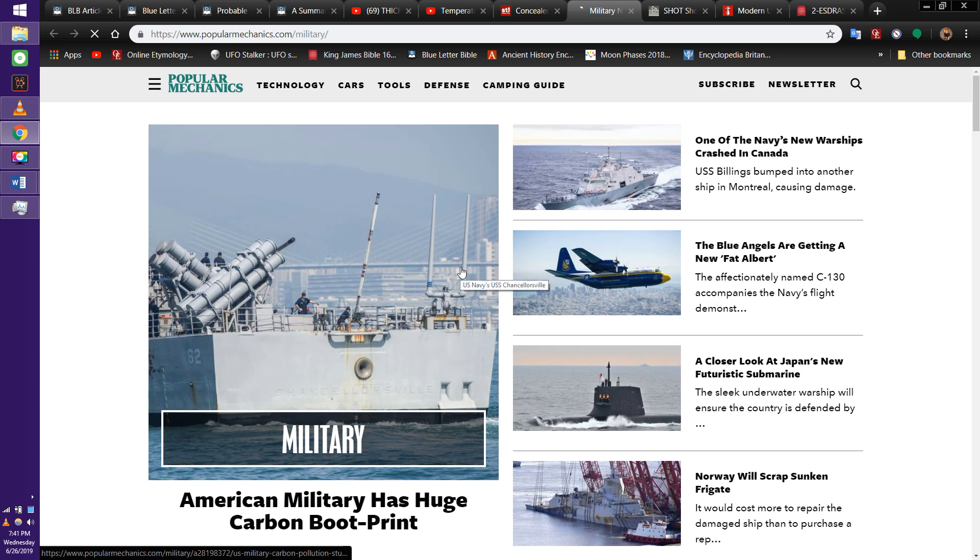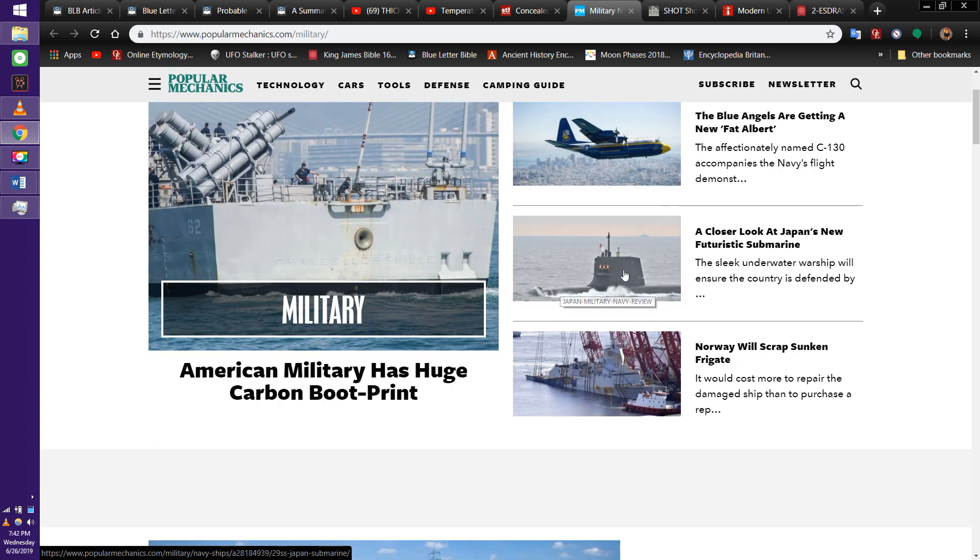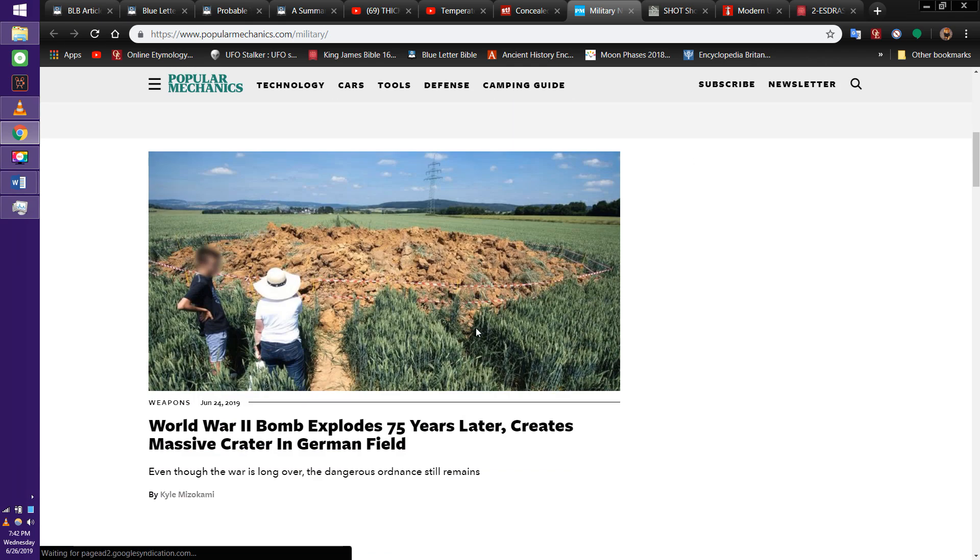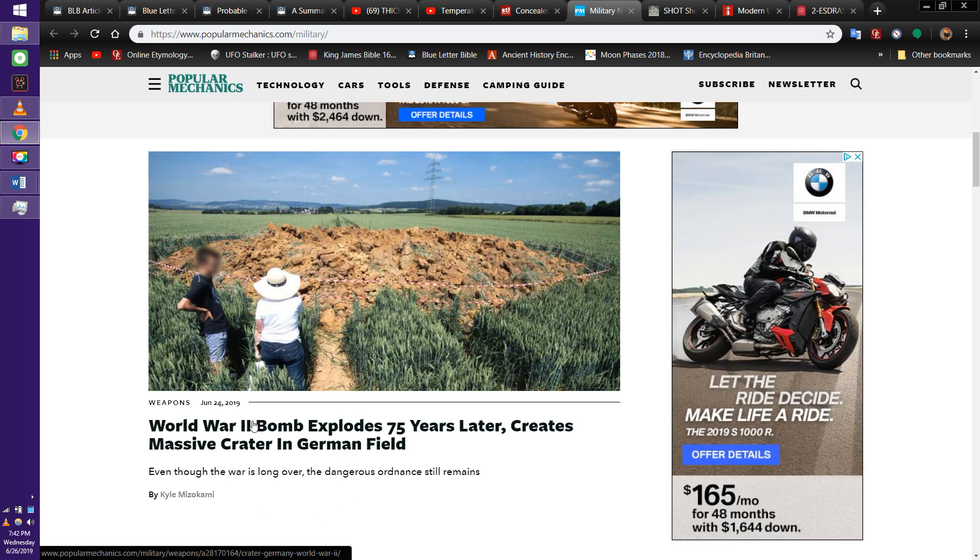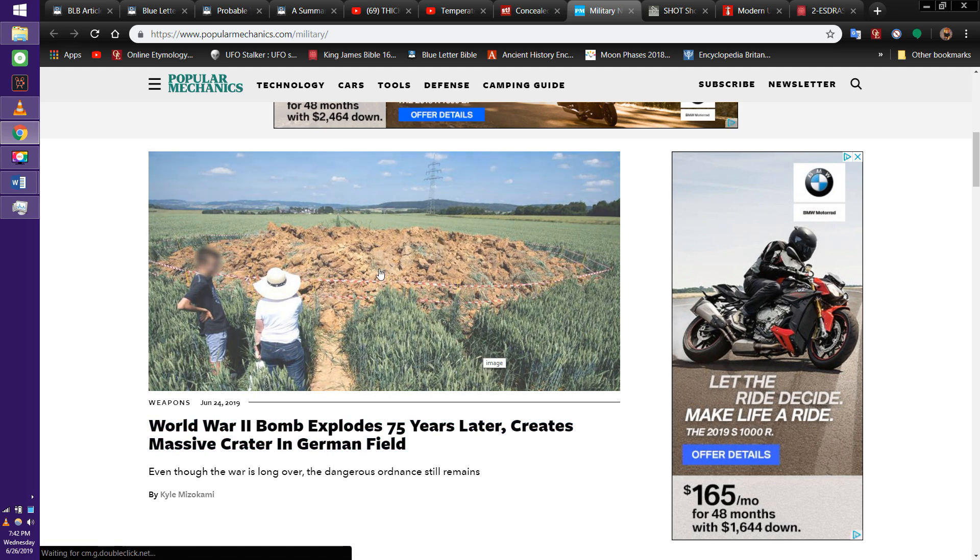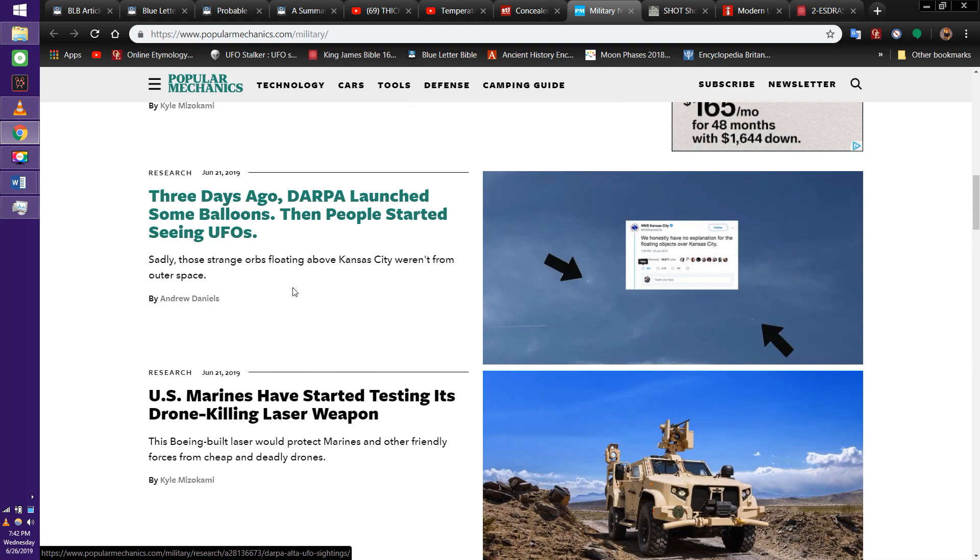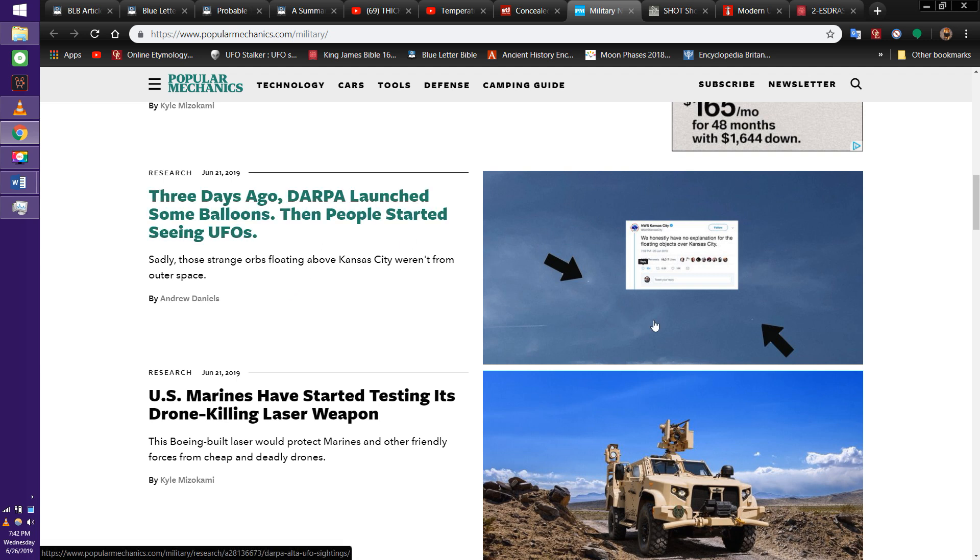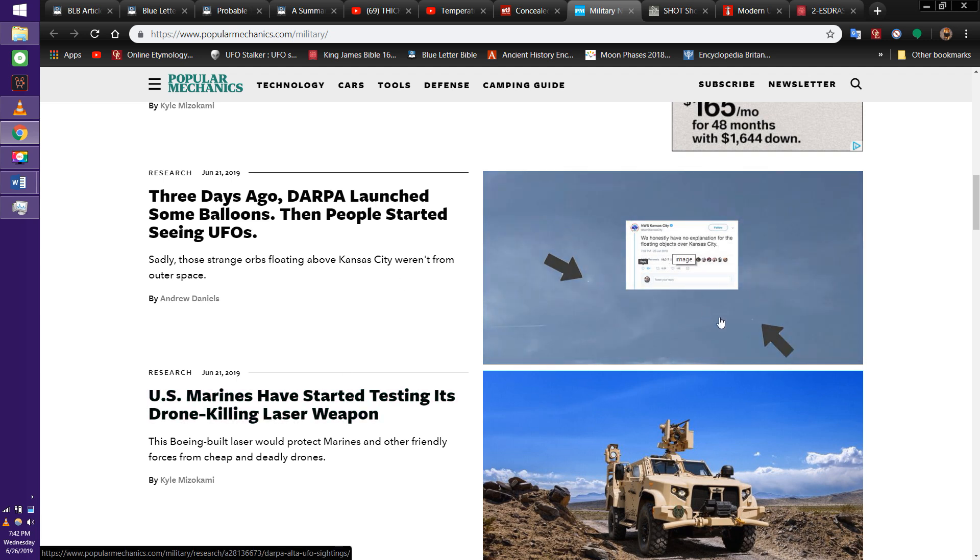Iran just shot down a drone. Look, they got warships, planes, all of this crazy stuff. You got bombs going on, World War II bomb explodes 75 years later. Look at that. Still got bombs that haven't exploded yet from the last World War. And look at this, this is spiritual. The news, you look in the news, you see spiritual things. We honestly have no explanation for floating objects. Could be chariots.